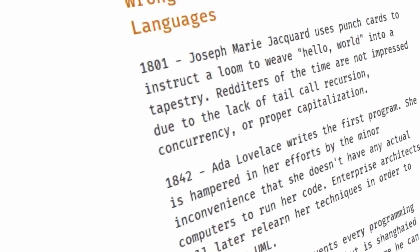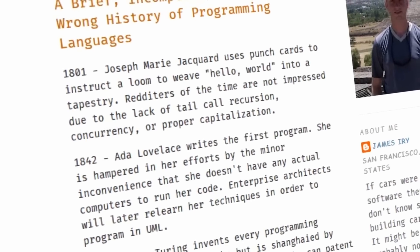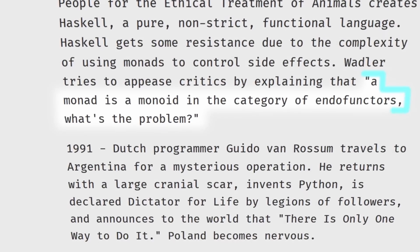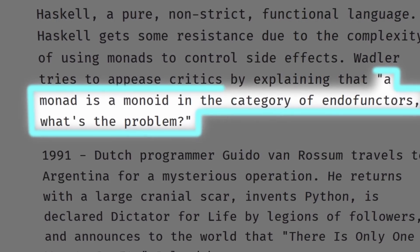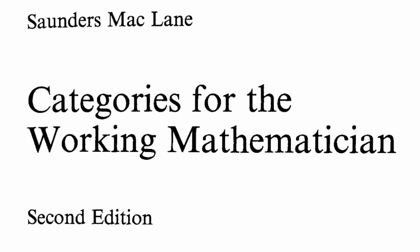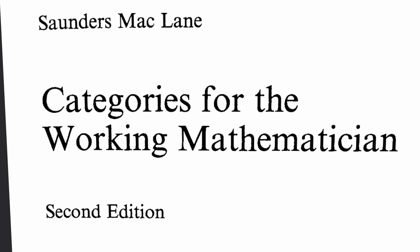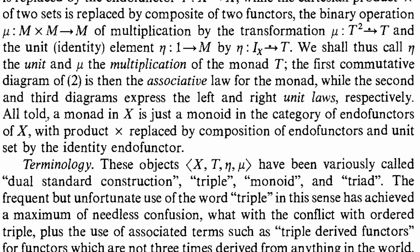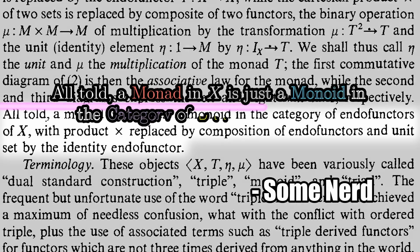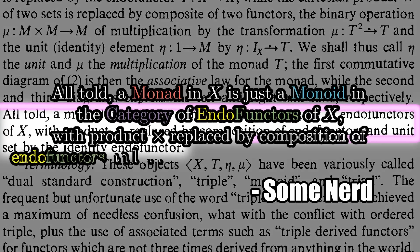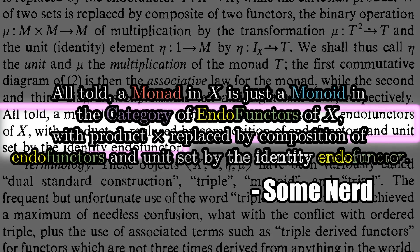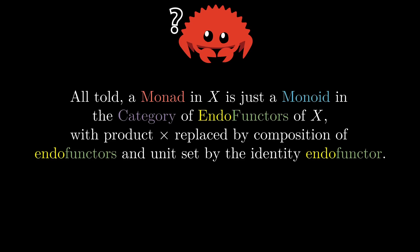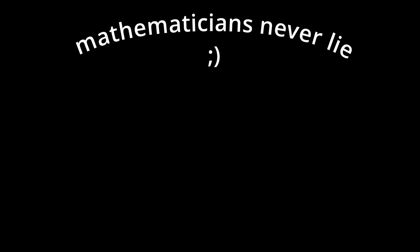This particular quote first originates in a blog post by James Iry titled The Brief, Incomplete, and Mostly Wrong History of Programming Languages. Iry attributes the quote to Philip Wadler. However, the actual quote more closely resembles a small section found on page 138 of the second edition of Saunders Mac Lane's Categories for the Working Mathematician. So the full quote is a lot more mathematical than the commonly memed quote. All told, a monad in X is just a monoid in the category of endofunctors of X, with product replaced by composition of endofunctors and unit set by the identity endofunctor.